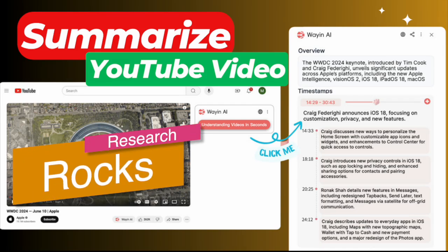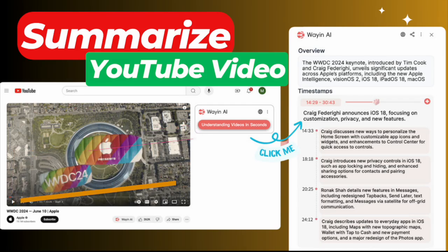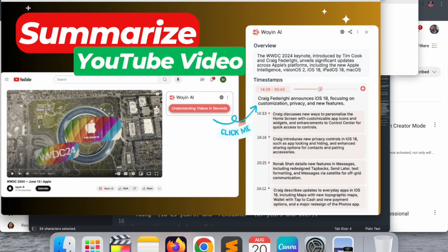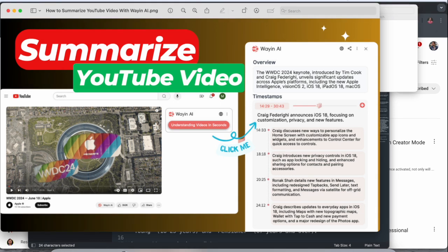Welcome to Research Rocks. In this video, we will see one of the best tools, Wynn AI. Using this tool, you can very easily understand any YouTube video, no matter which type of YouTube video you are watching, and summarize your YouTube video.